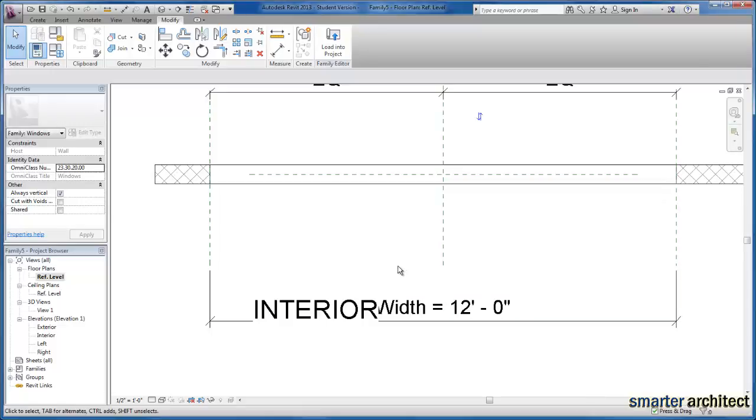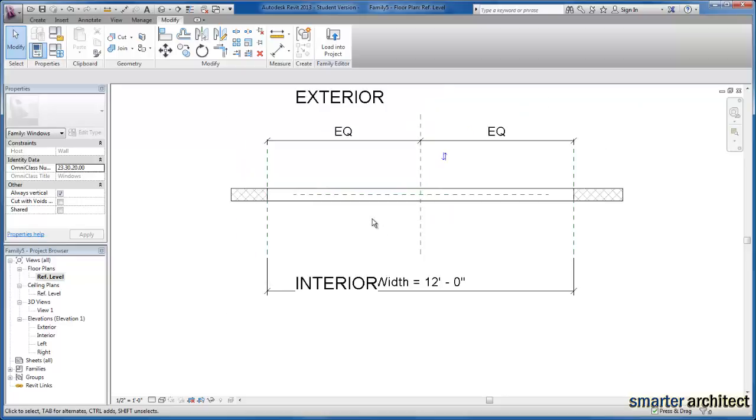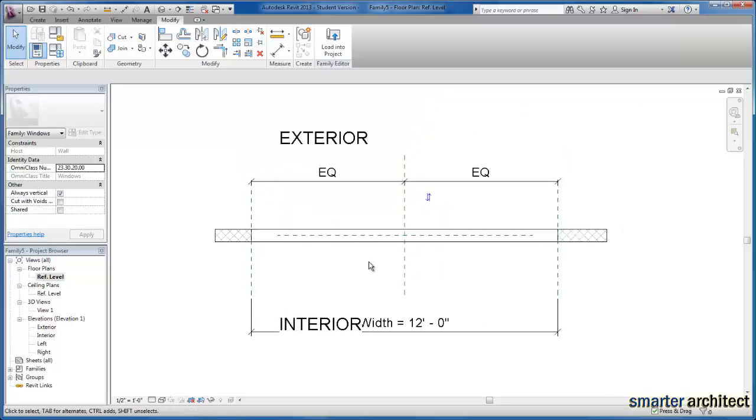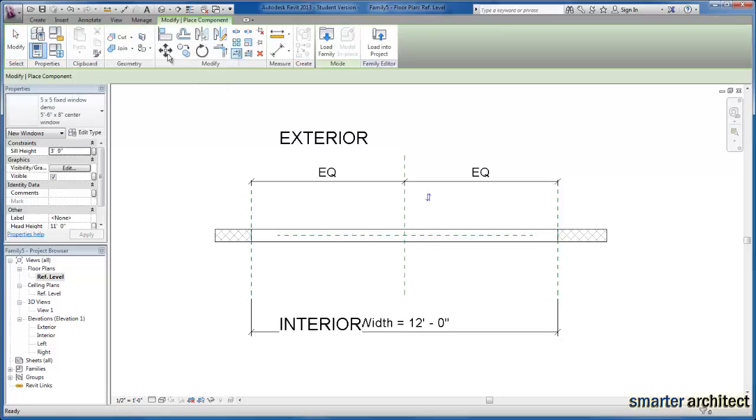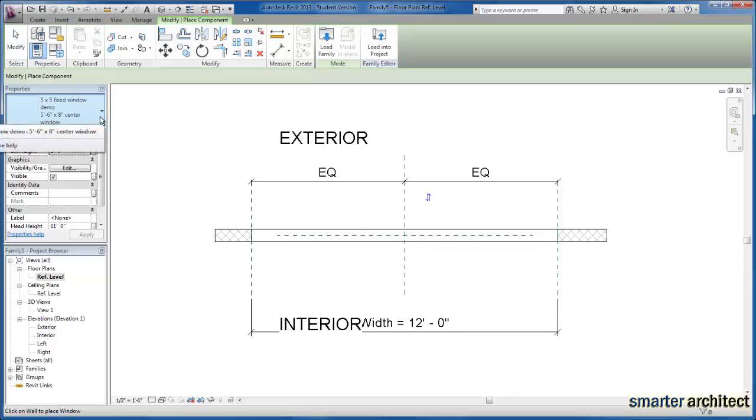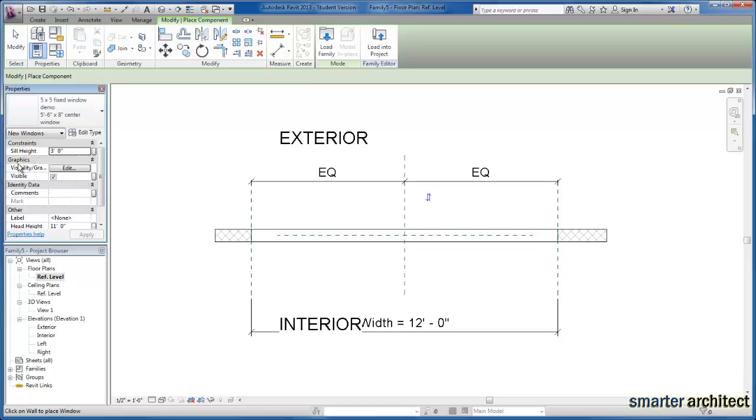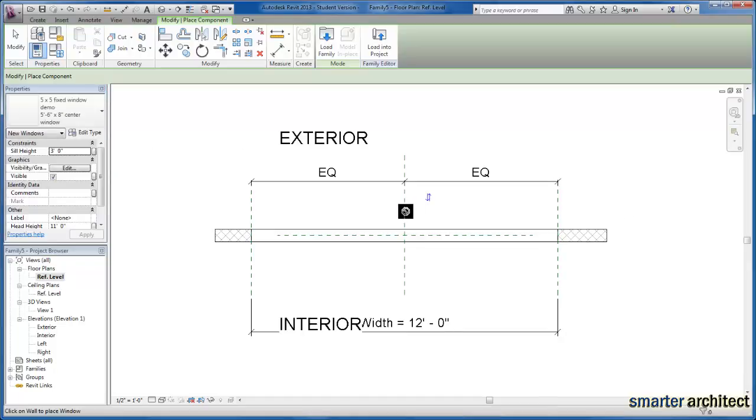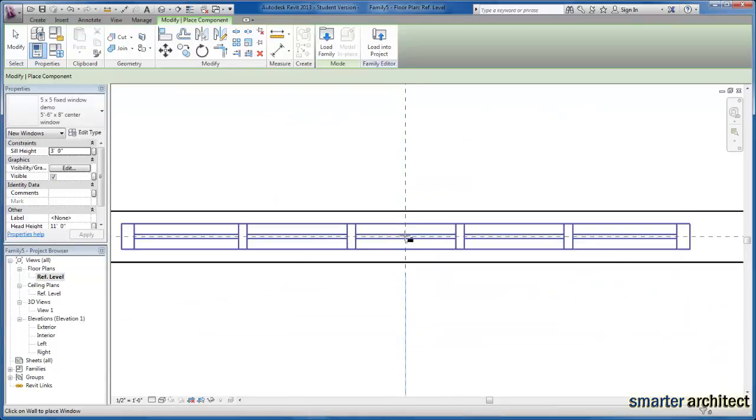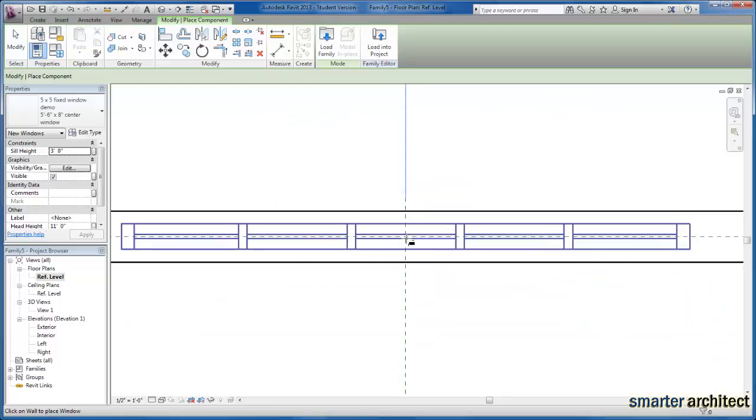Okay, so now let's move ahead with the rest of our nesting of these two families. We're going to come up here to Create and come down to Component, and now let's go ahead and insert them. So let's insert the five foot six inch wide window first. We're just going to come down here and I'm going to insert it right here in the center of the opening that we've adjusted to reflect the existing opening size here.